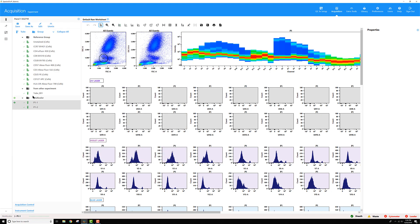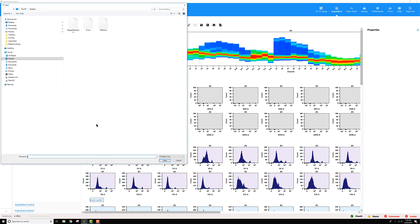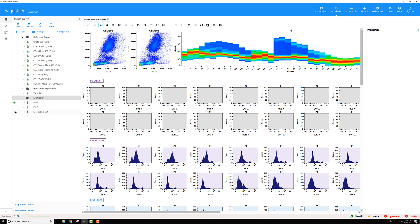Then if you want to bring that file into the experiment, simply right-click on the group that you want to import the tube into, select Import FCS File, grab that file, and now my file appears.